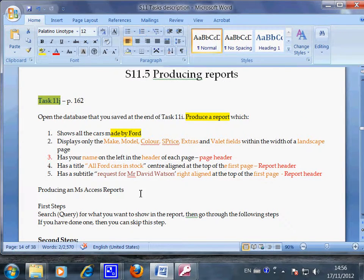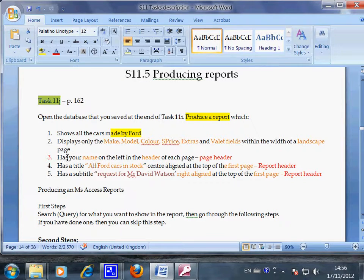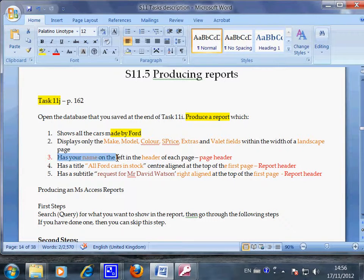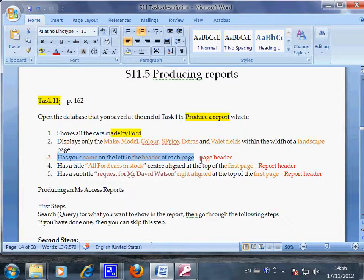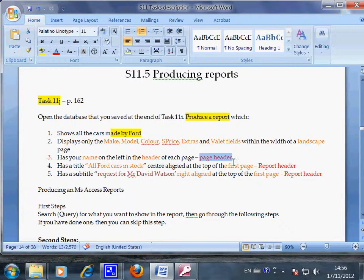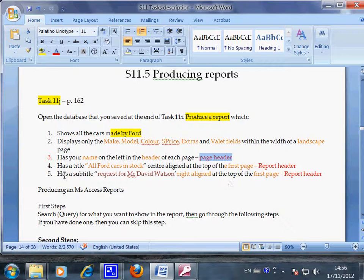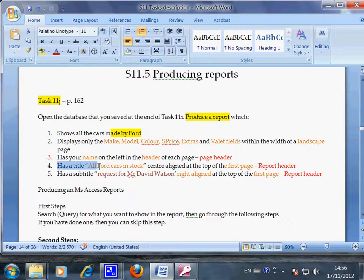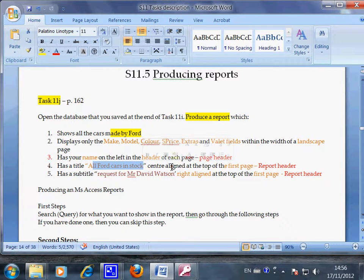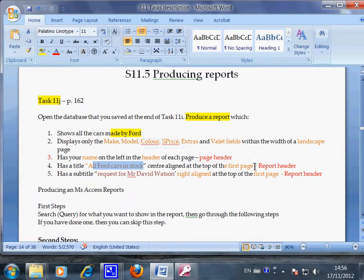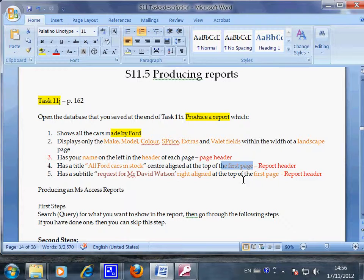Task 11j wants you to put in your name in the header of each page. In Access that's called page header. Another task they want you to do is to put these all four cards in stock center aligned in the first page, that means in the cover page of the report.